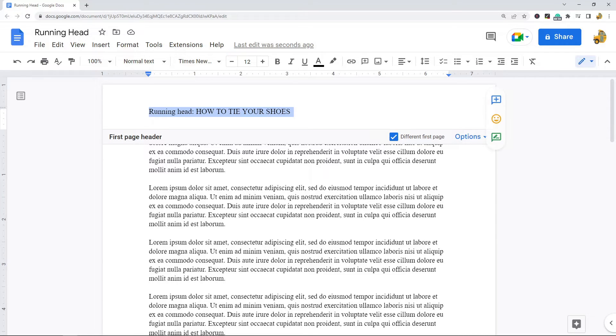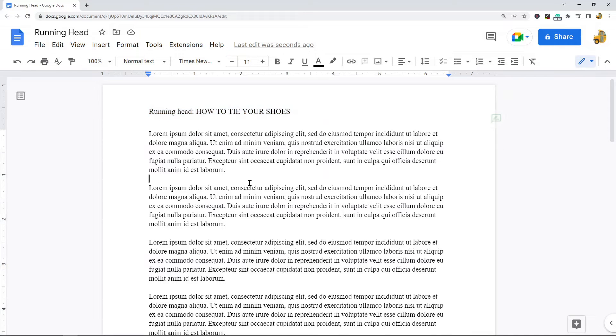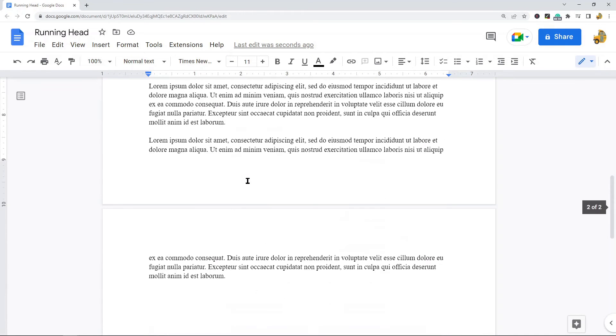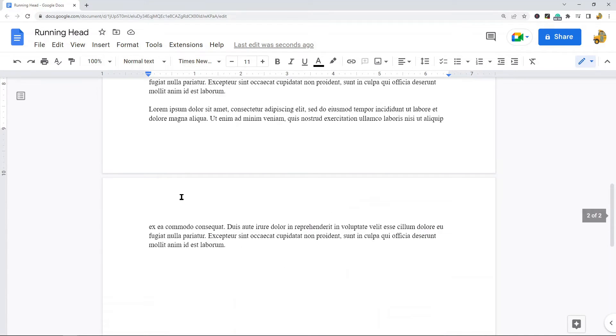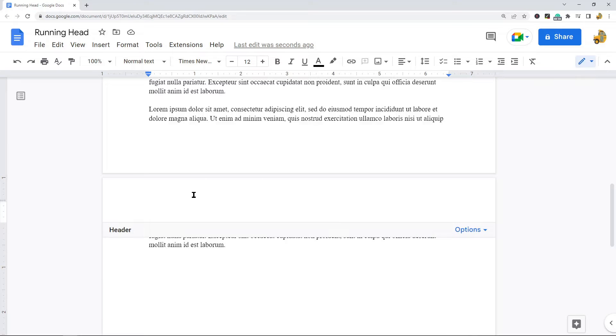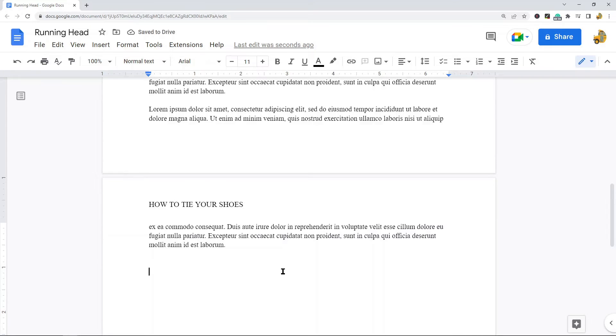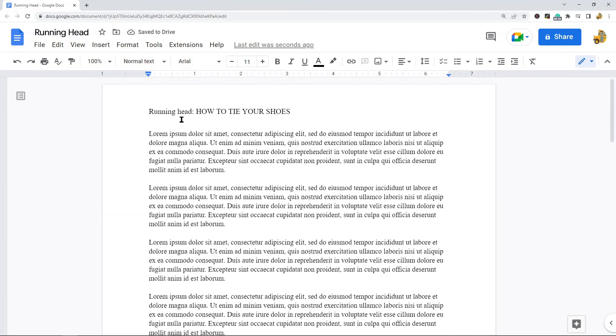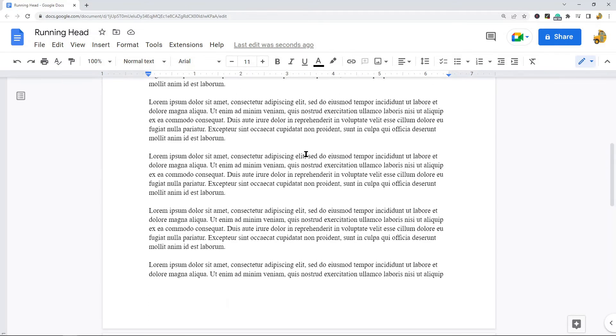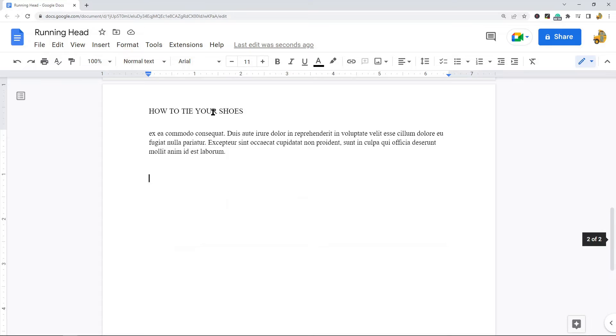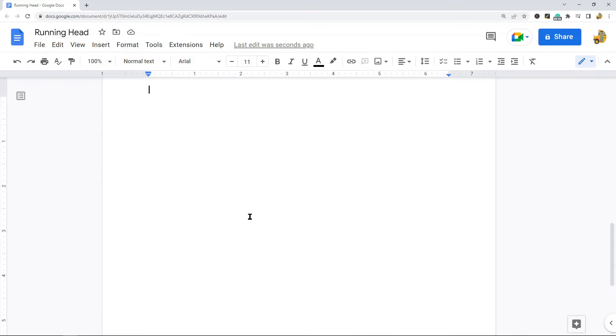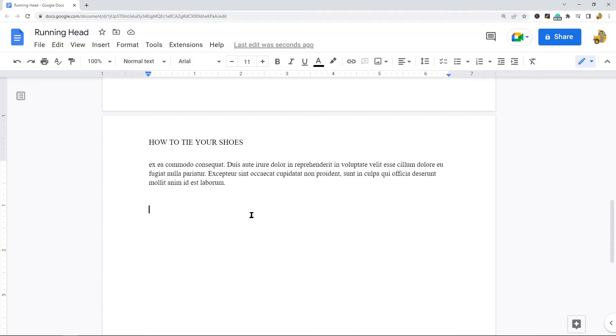Now what I want to do is navigate down to the second page in my document, and I will type my title again. But this time I'm not going to type the running head part, it's just going to be the title, so HOW TO TIE YOUR SHOES. So now I have a header where the first page is different than the rest of the pages.